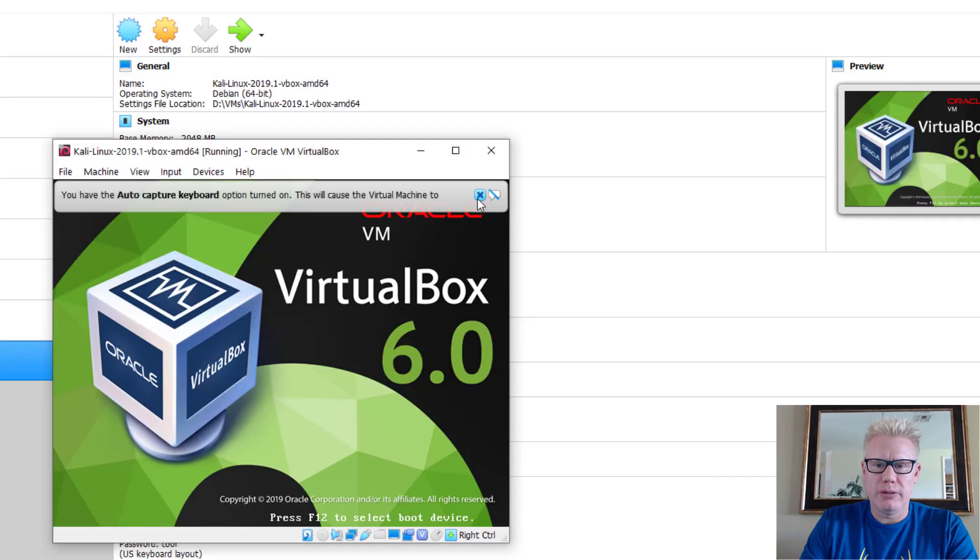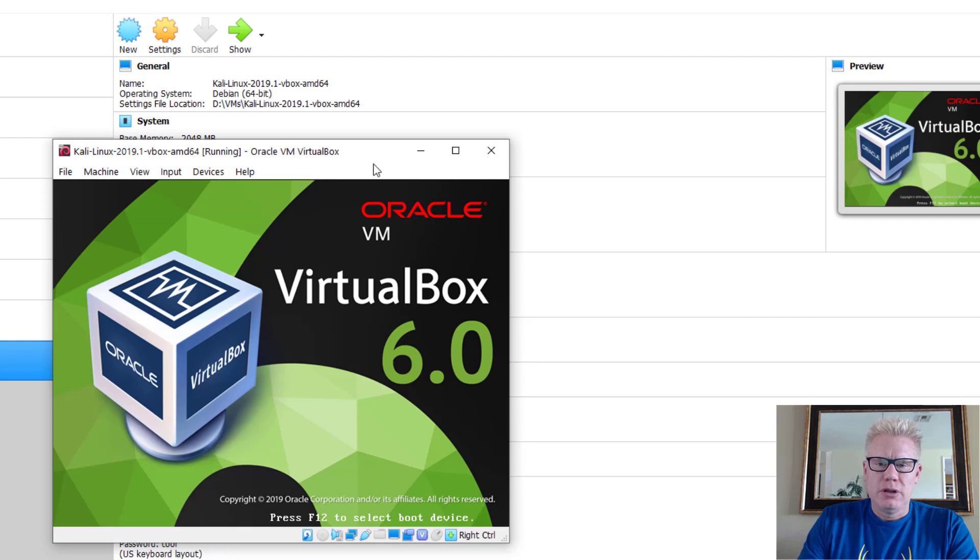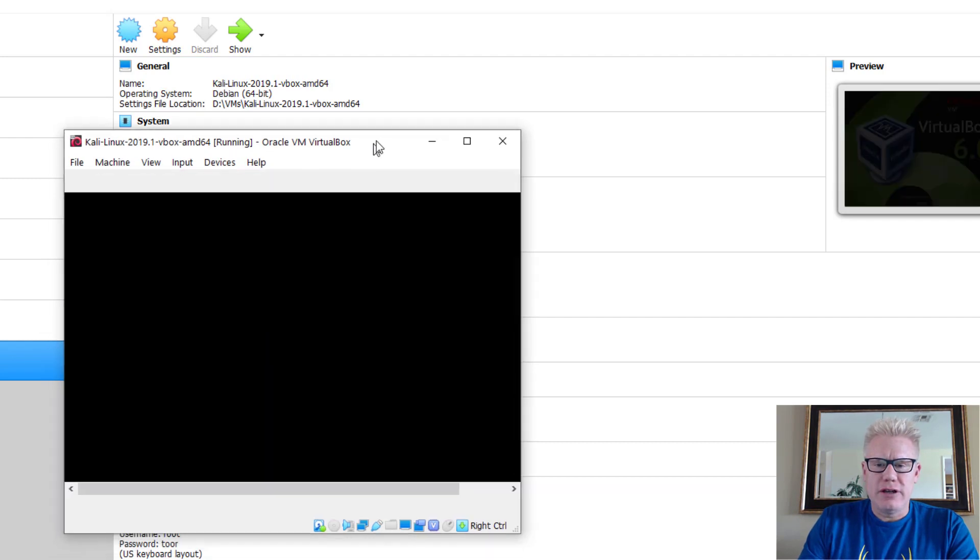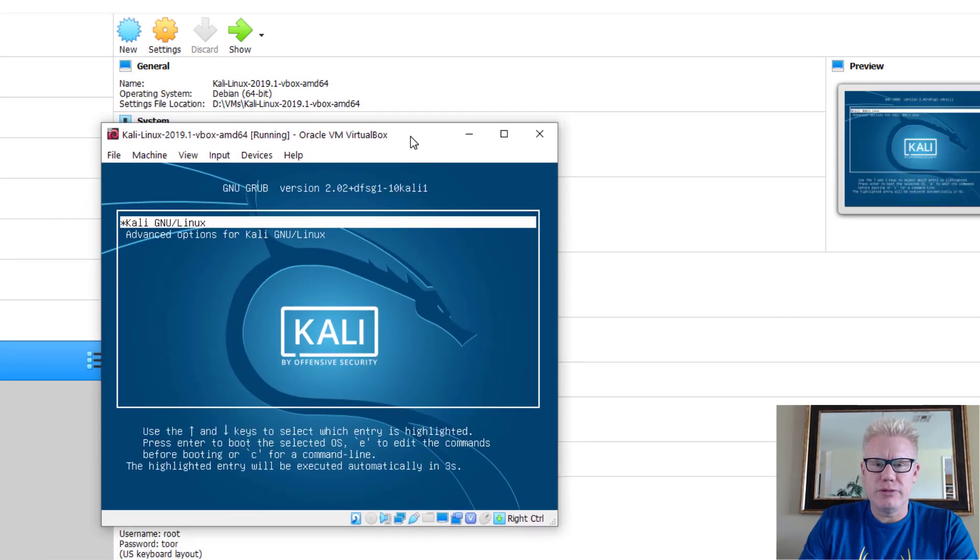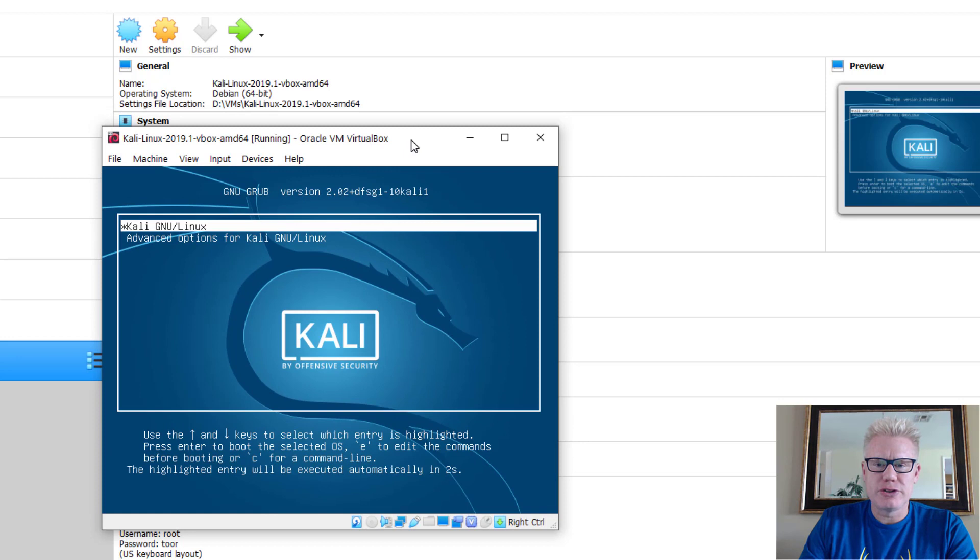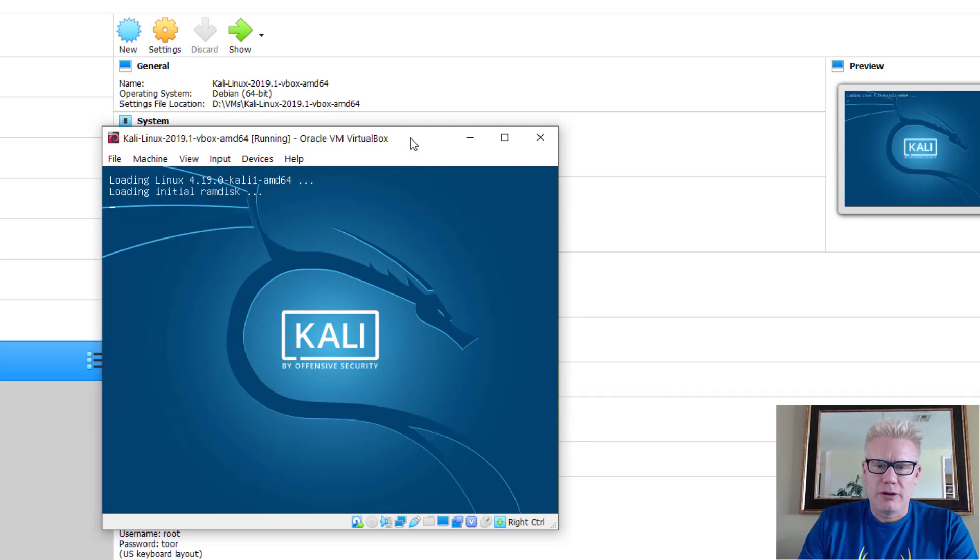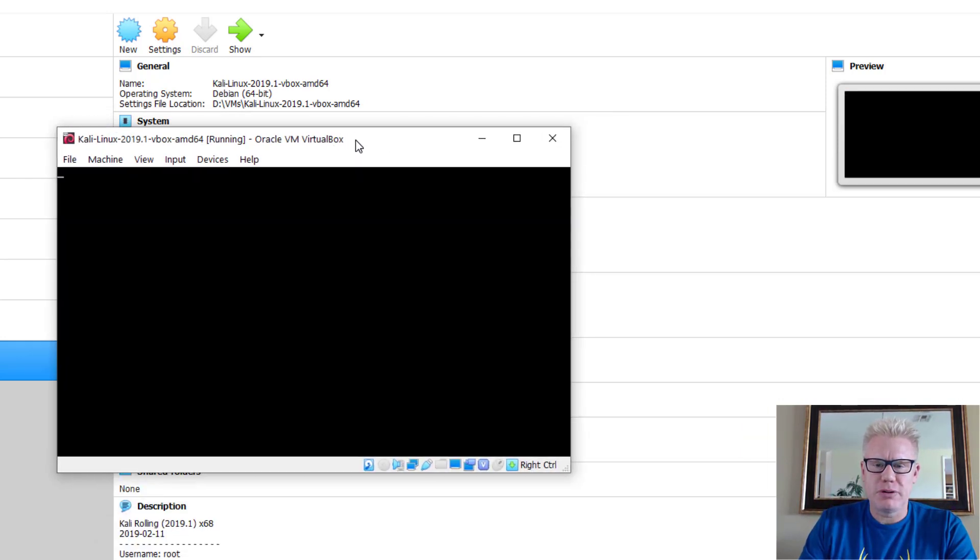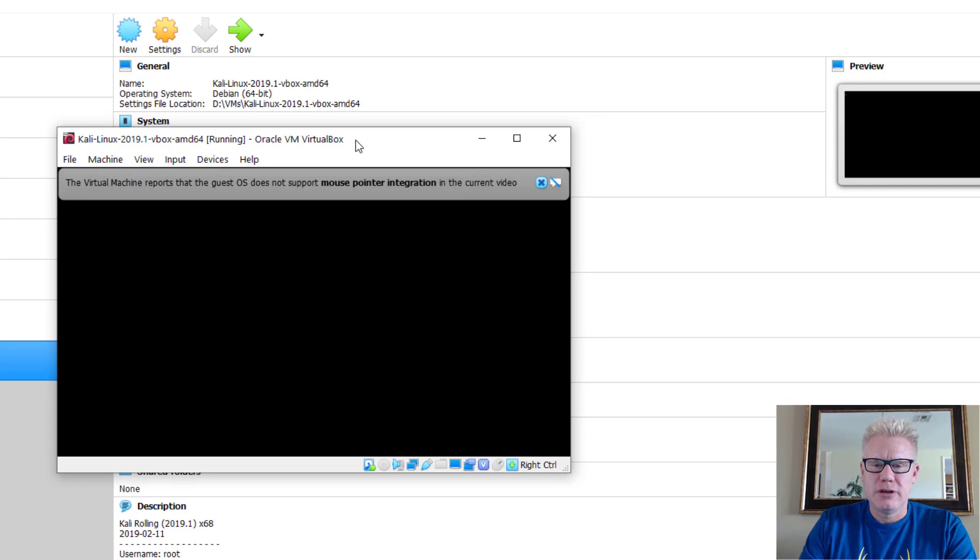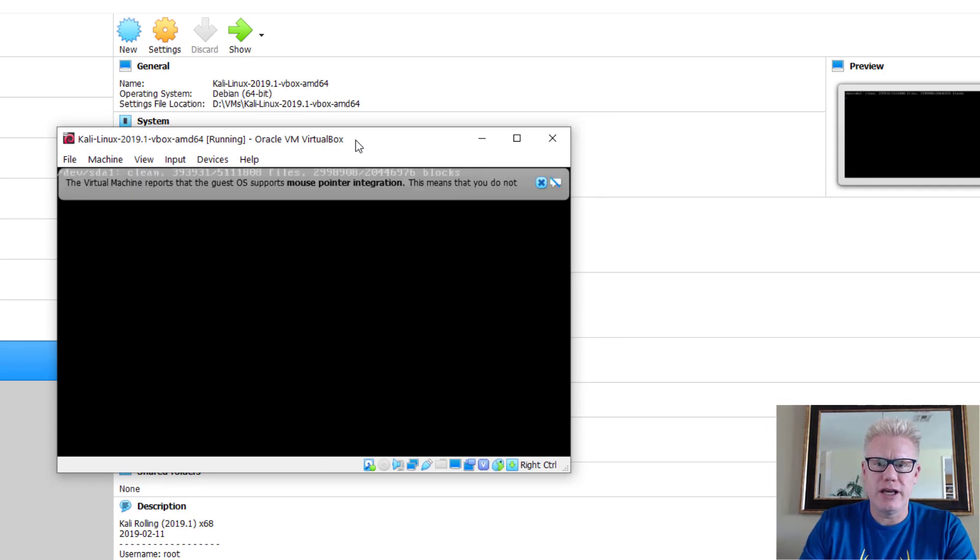There we go. So that's it. Now you have successfully installed Kali. It's running in VirtualBox. Congratulations. If you have any questions about this process, please leave them beneath the video and also subscribe to our channel. Thanks and have a great day.